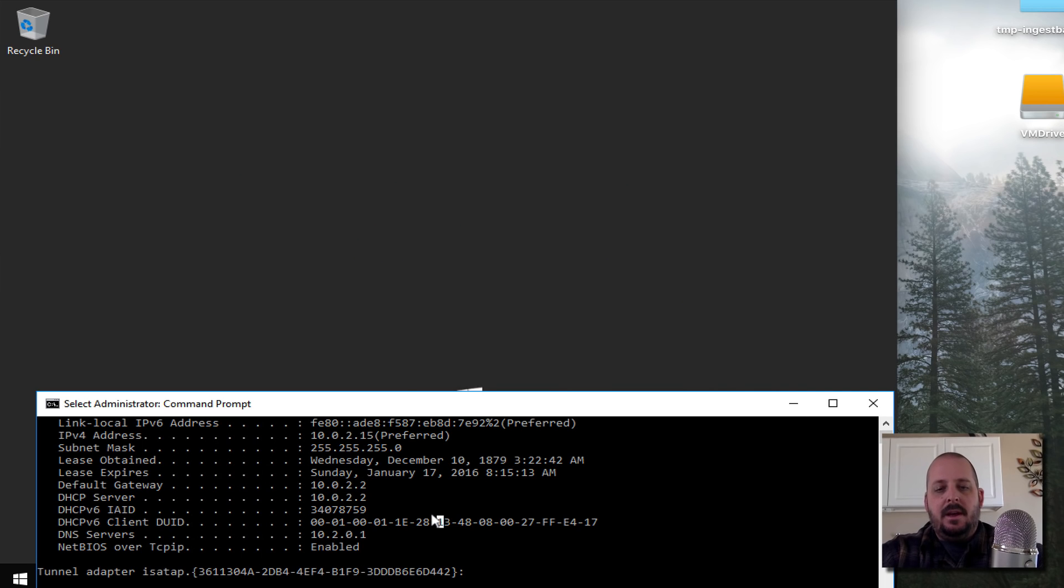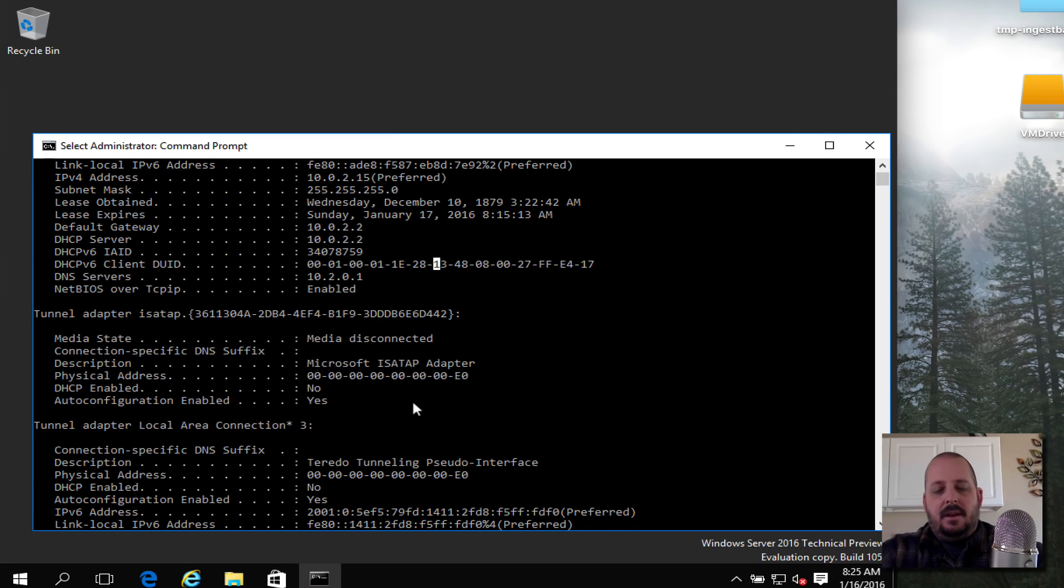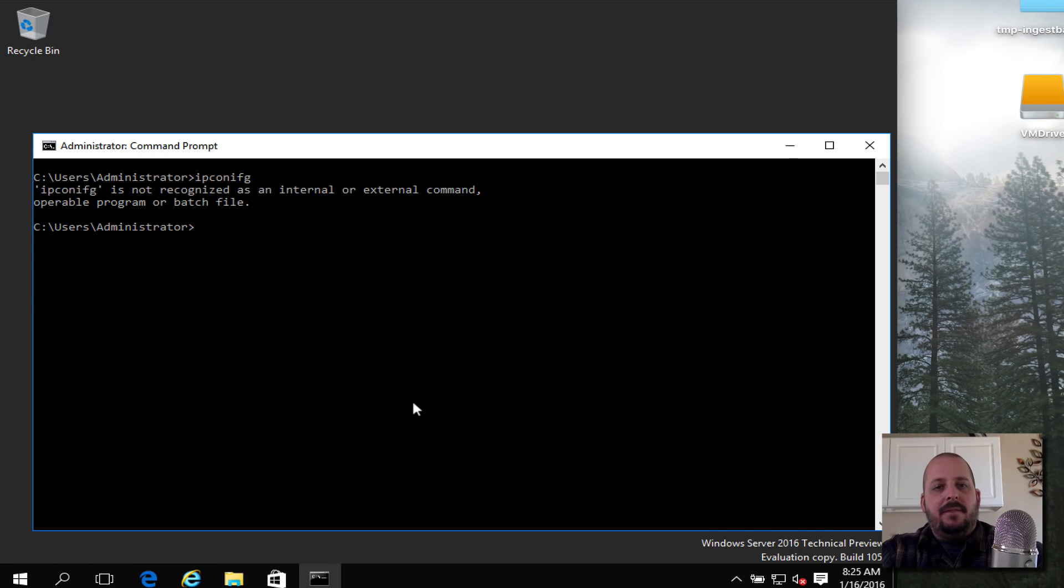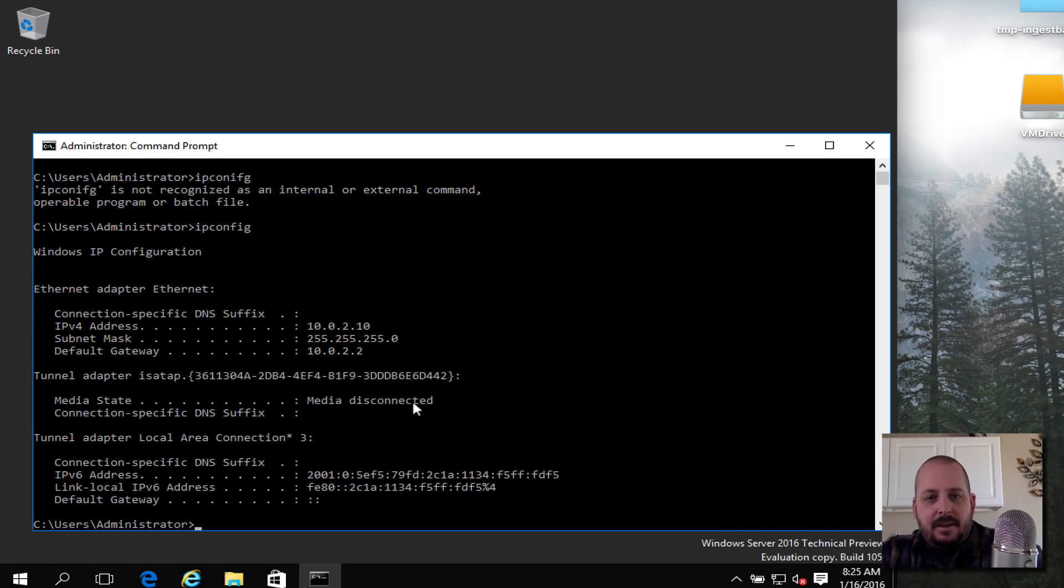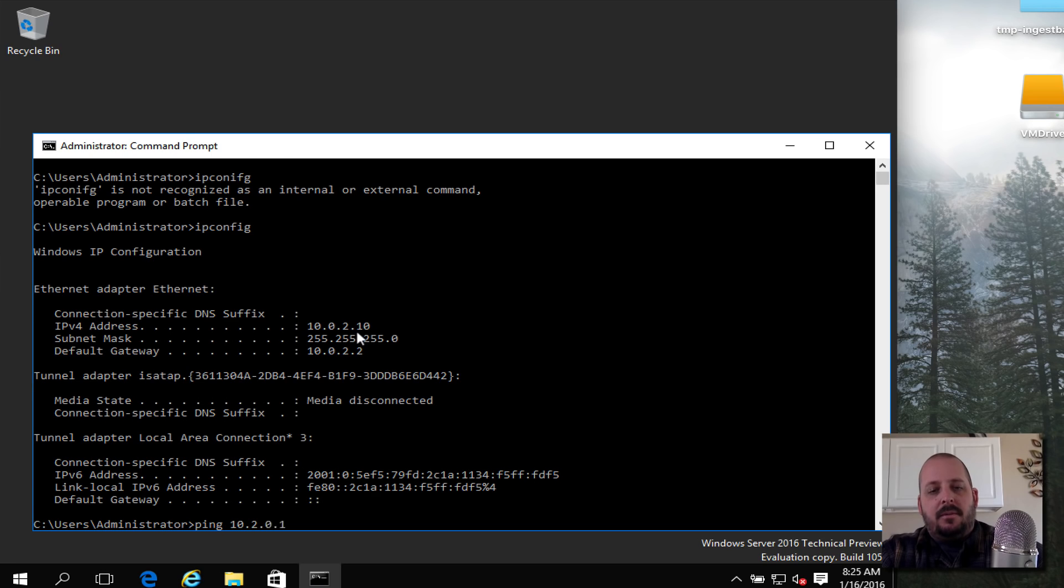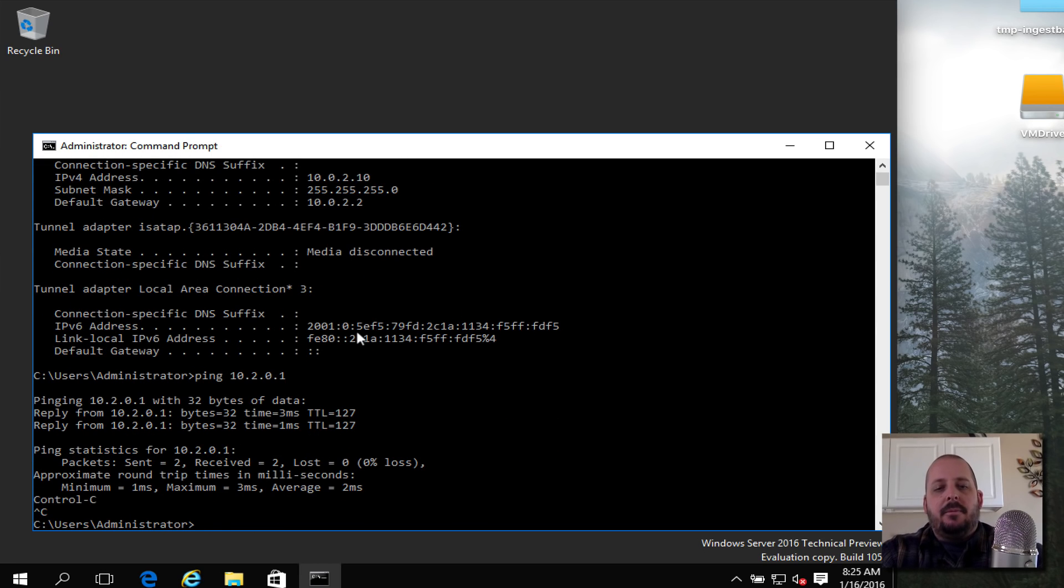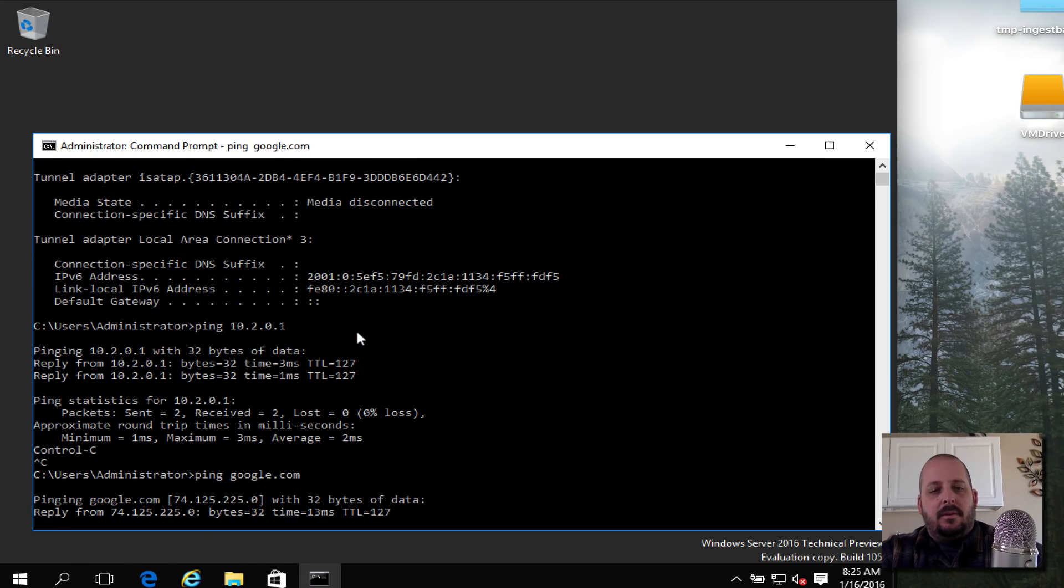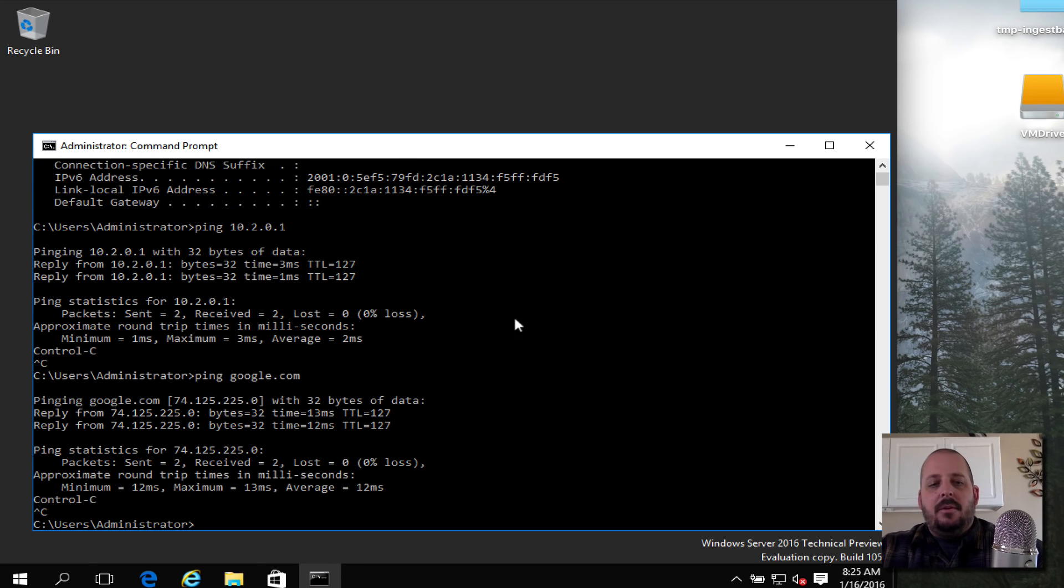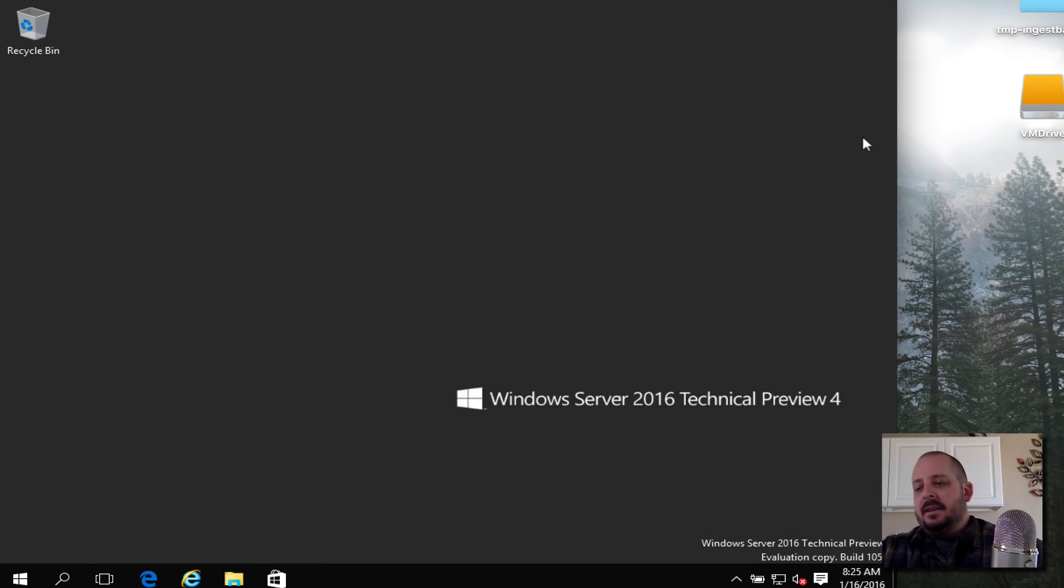Let's bring this back up and do a clear screen. We'll go ipconfig - 10.0.2.10. Can we still ping my home router 10.2.0.1? Yep, we're good. I'm pretty sure we can ping Google or other things too. We have the proper IP address, it's not going to change on us.